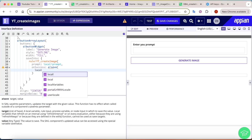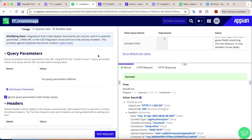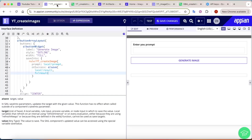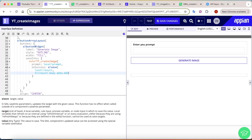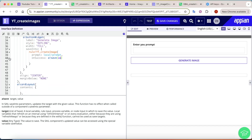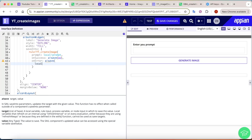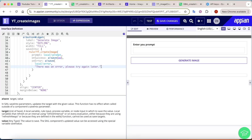For on success, use a!save with the target as local!result and the value as rv!result!body!data!b64_json — the same path Appian used in the integration test. For on error, use a!save with the target as local!error and set a message like 'There was an error.' Save your changes.